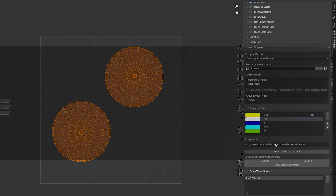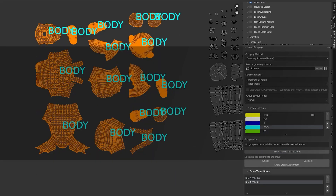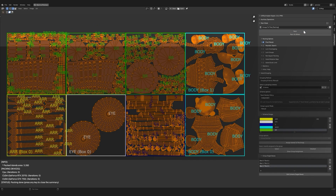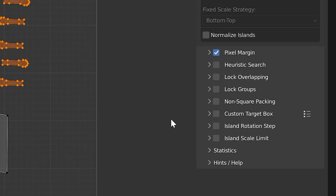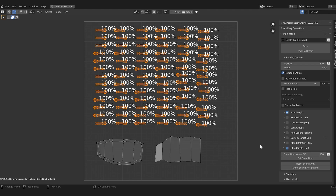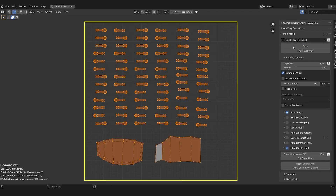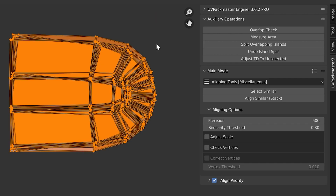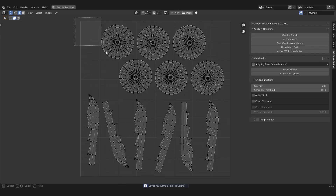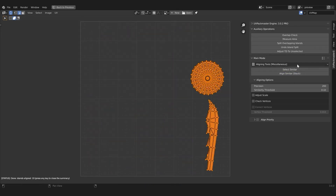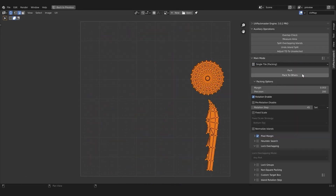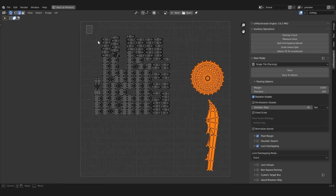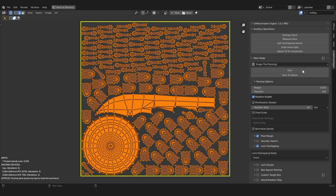Are you tired of the way Blender packs UVs? There is a solution called UV Packmaster. In this new version, the add-on introduces a new feature called Stack Groups, which enables you to make the packer automatically align and stack specific islands on top of each other before packing, and then pack those stacked islands together.